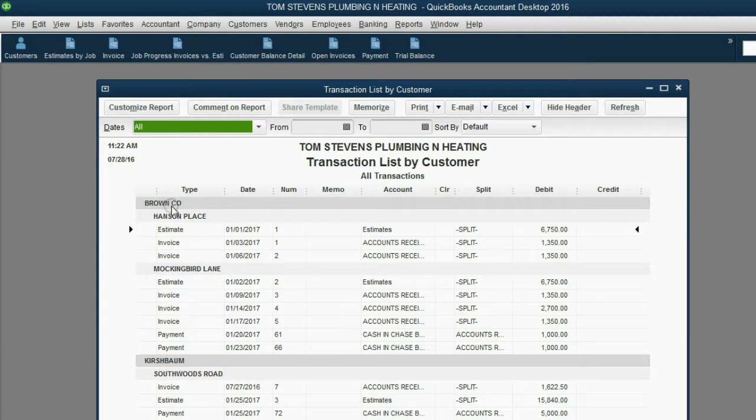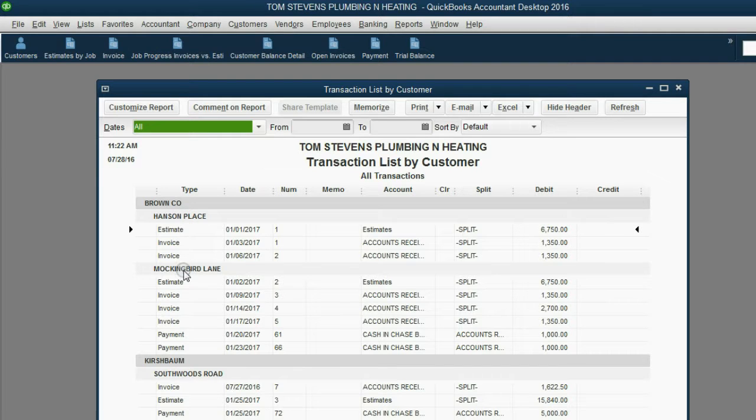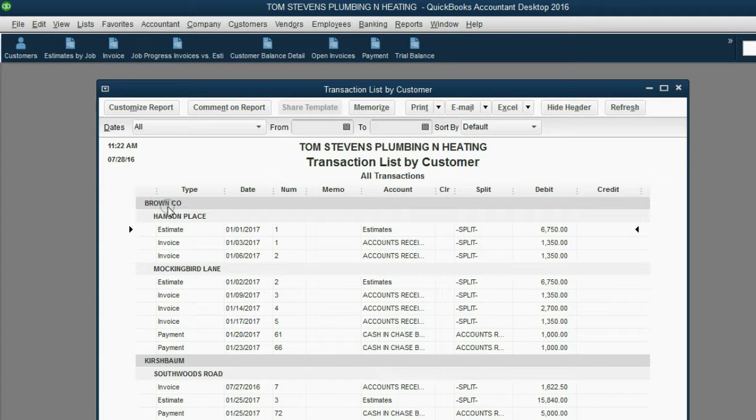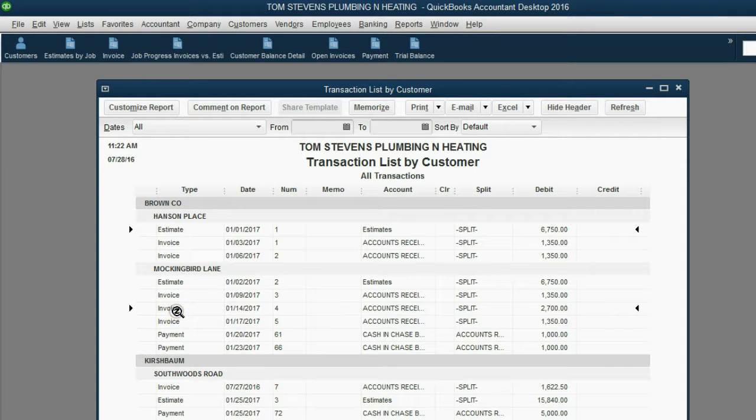So, for example, under Brown Company, here's every estimate and invoice for the Hanson Place job. Look at the Mockingbird Lane job under Brown Company. It has the estimate, then the invoice, then the payments.